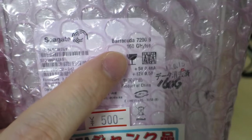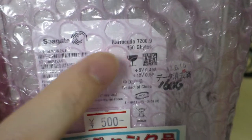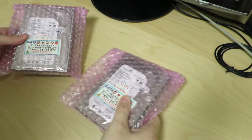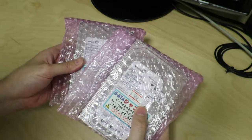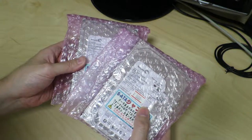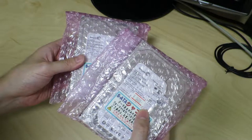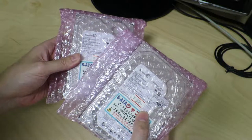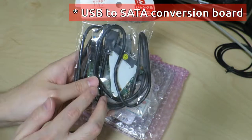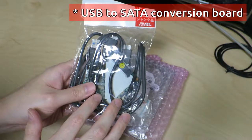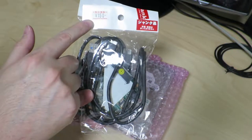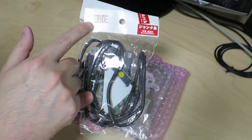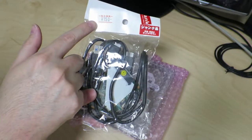So these are 7200 RPM Barracuda hard drives from Seagate. I just happened to get two of these because I want to use these for a video to show how to connect two 3.5 inch hard drives to a Raspberry Pi using a USB to IDE conversion board. I got these at Akihabara a few weeks ago for 150 yen a piece, which is about $1.25 or so.